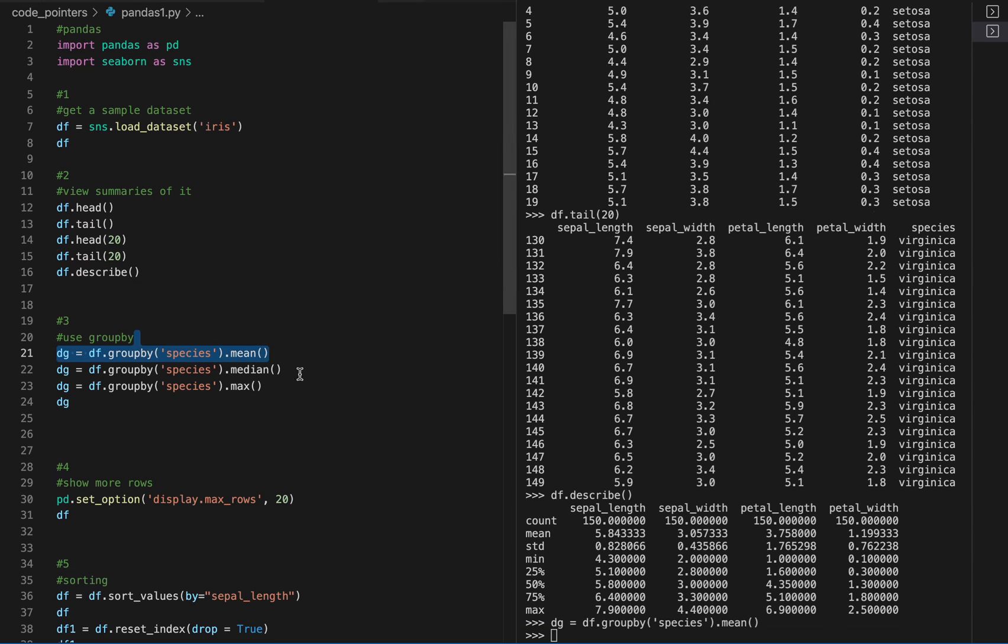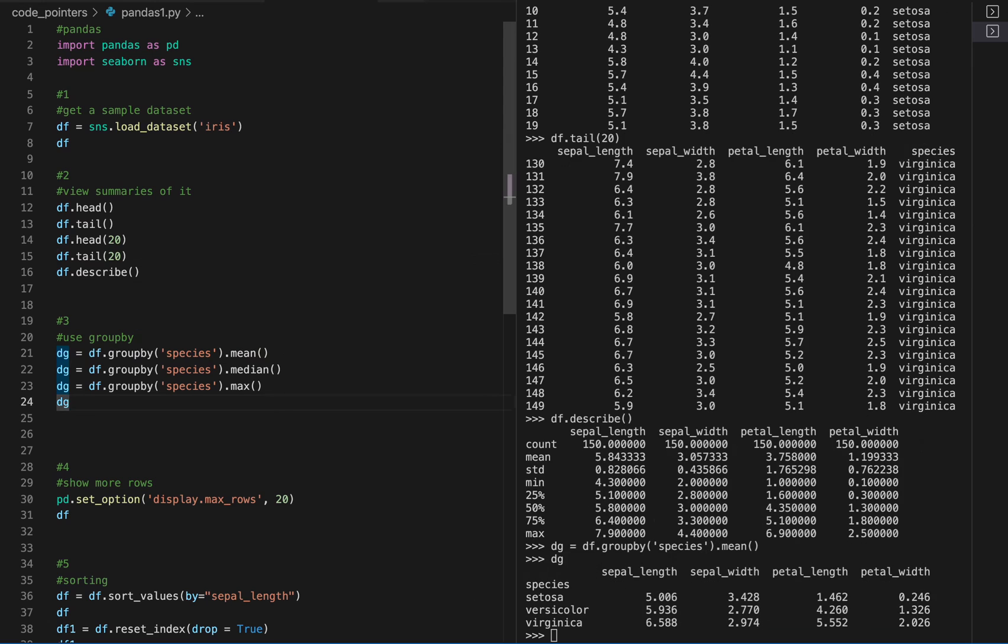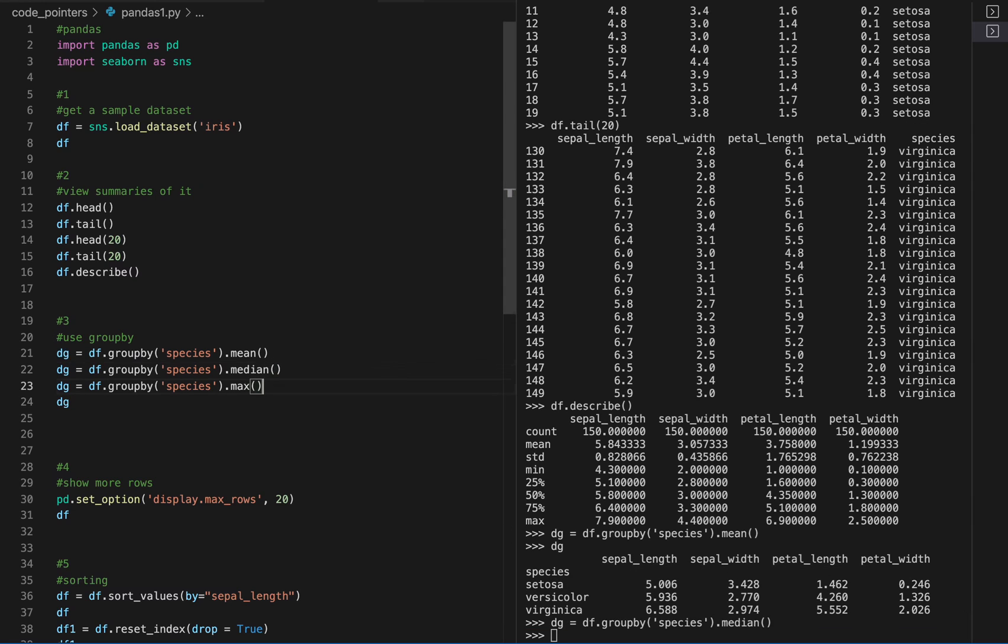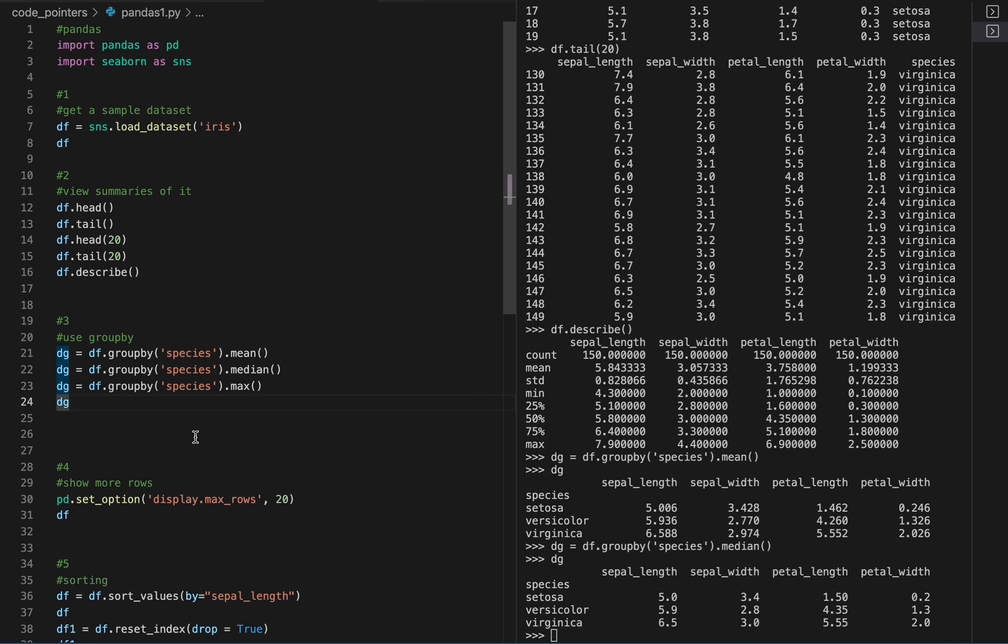Group by here will give us the mean of, for example, for this particular species of the flower. So for all the rows which have that species, we can get the mean sepal length or median or max or whatever we want.